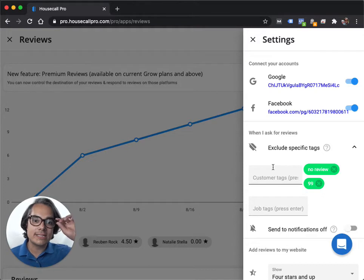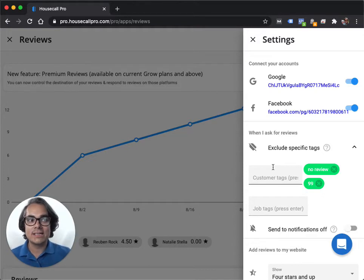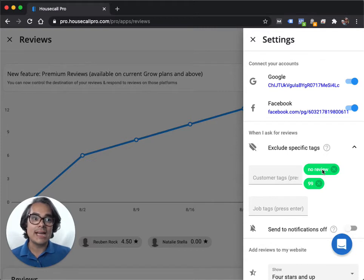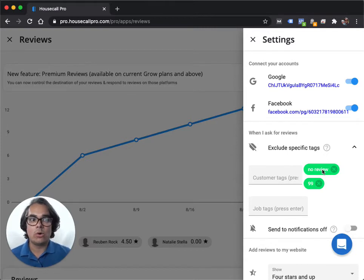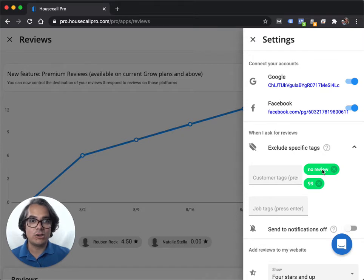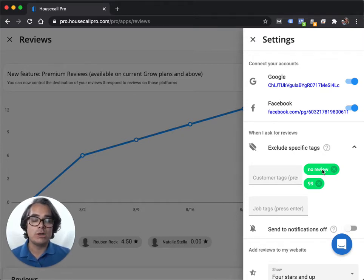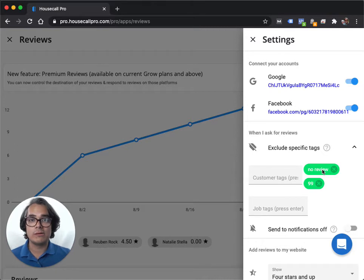So I like to create a tag that says no review, and any customer I don't want to ask for a Google review from, I just give them that customer tag, no review, or I put it on their job as a job tag, no review.